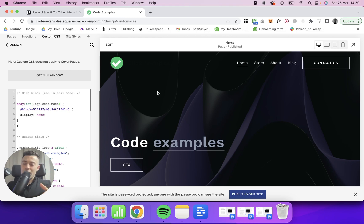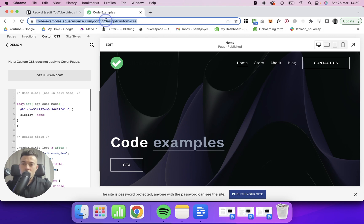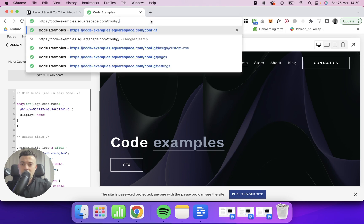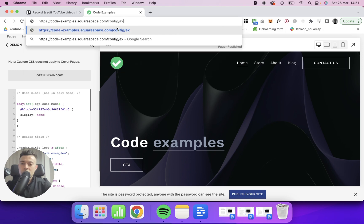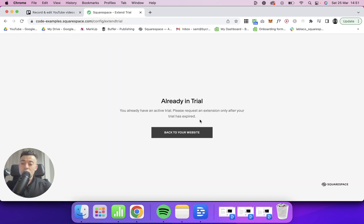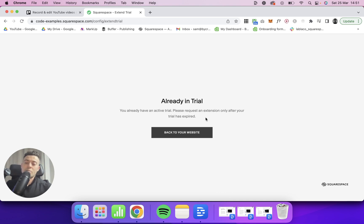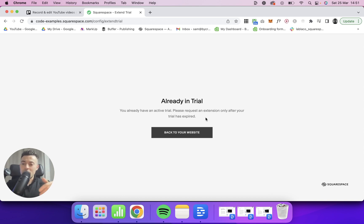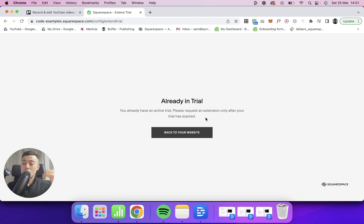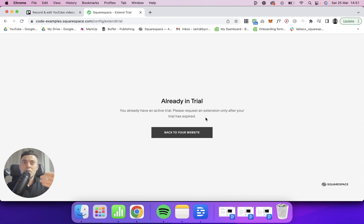To extend your trial, let's say it's just expired. What you want to do is get rid of whatever is in the URL bar, keep "config," and then put in "extend trial." Right now it says "already in trial" - you have an active trial, please request an extension only after your trial has expired. What this will say when you are not in trial and it's expired is that you have another seven or 14 days, but you're at least going to have access to edit the site, get all your details in, and get it live or at least in a really good position before going live.